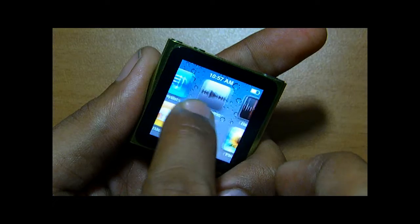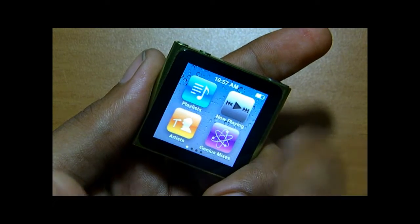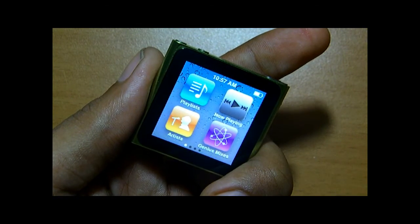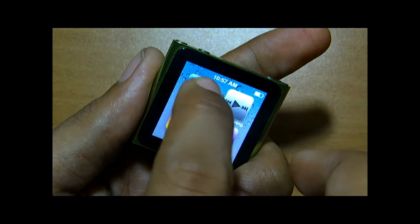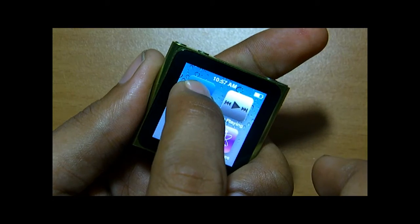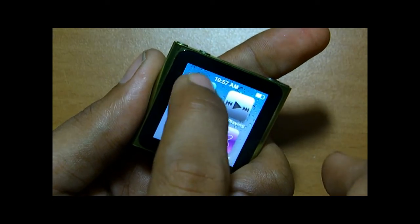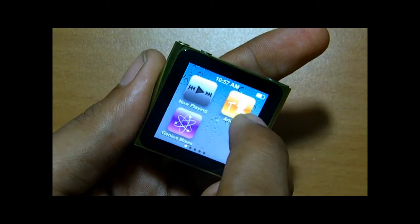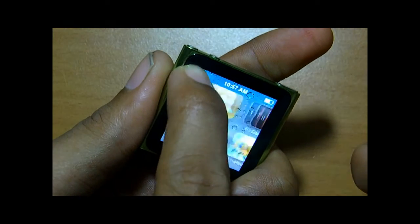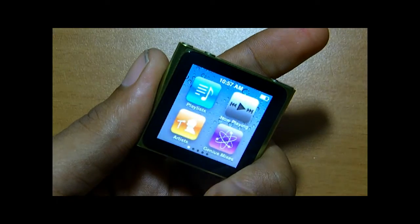Another feature is you can move these icons anywhere you want — just tap and hold one and then move it anywhere you want.